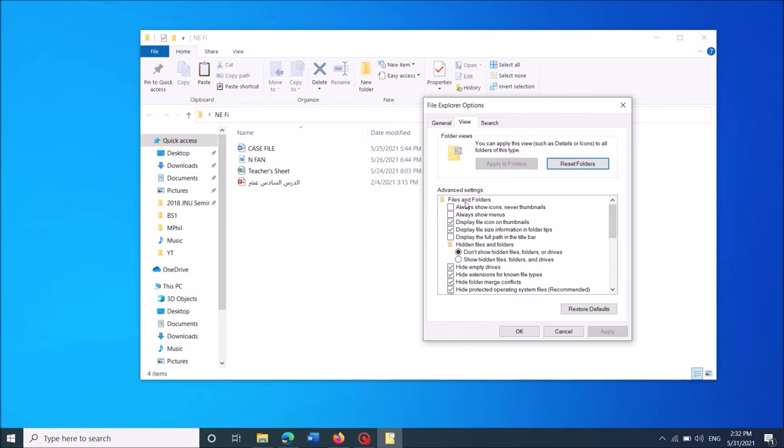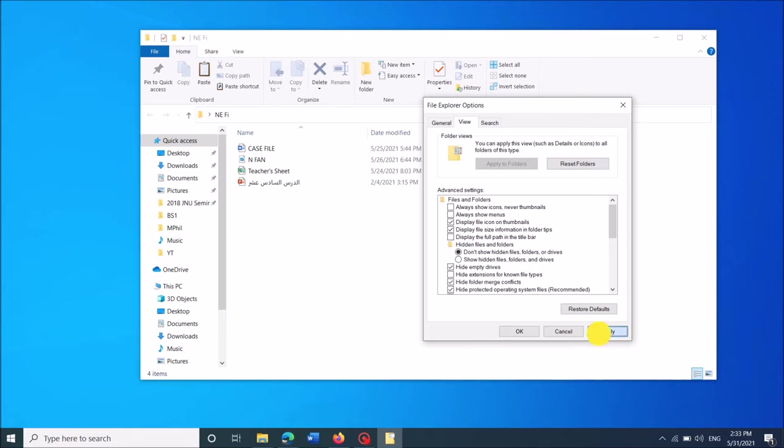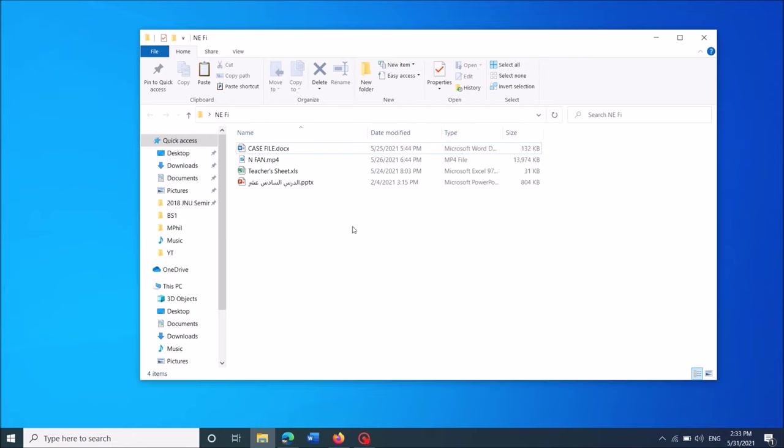Then locate the option 'Hide extensions for known file types.' It is here. Remove the checkmark from this box, and then click Apply and OK.